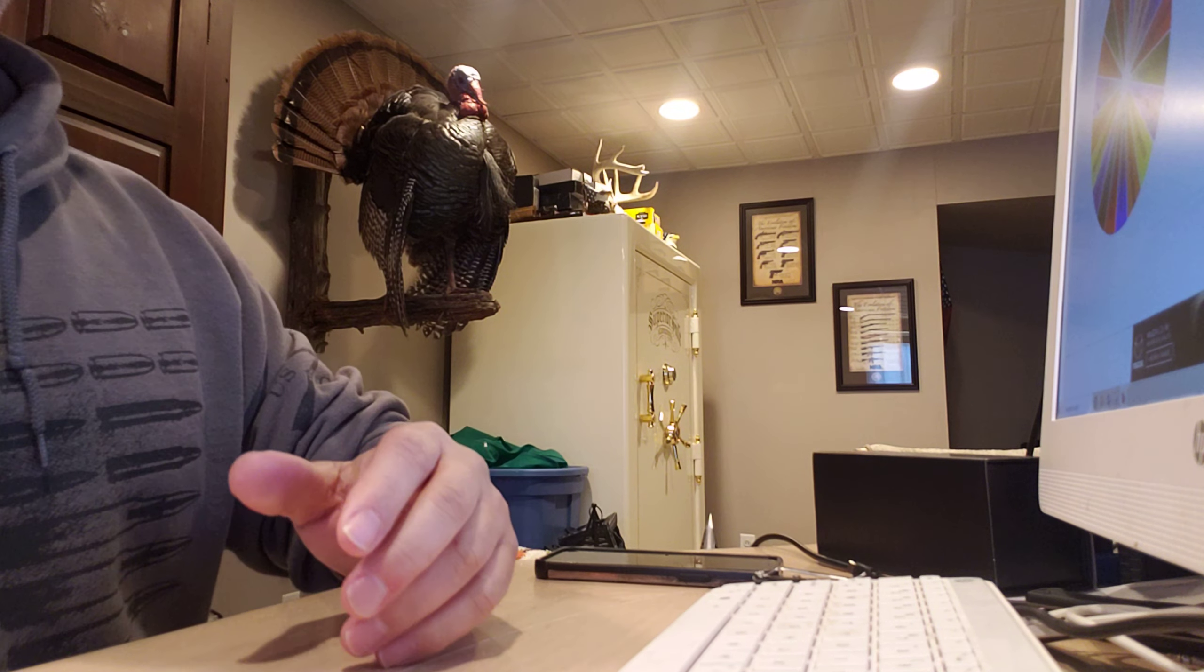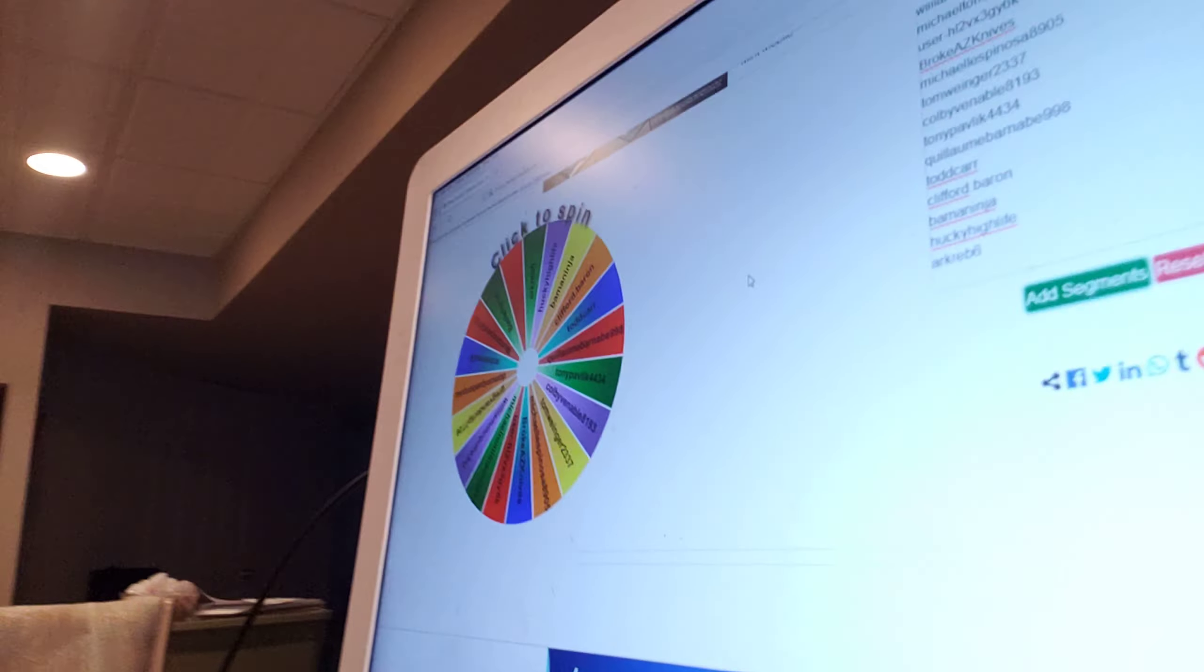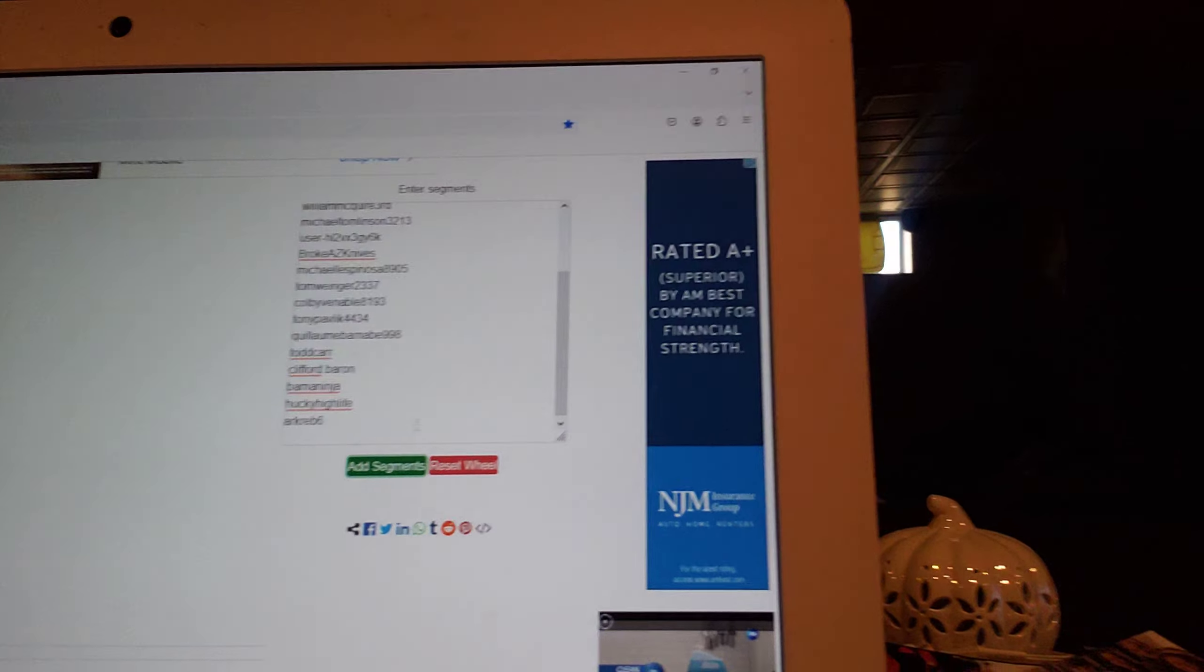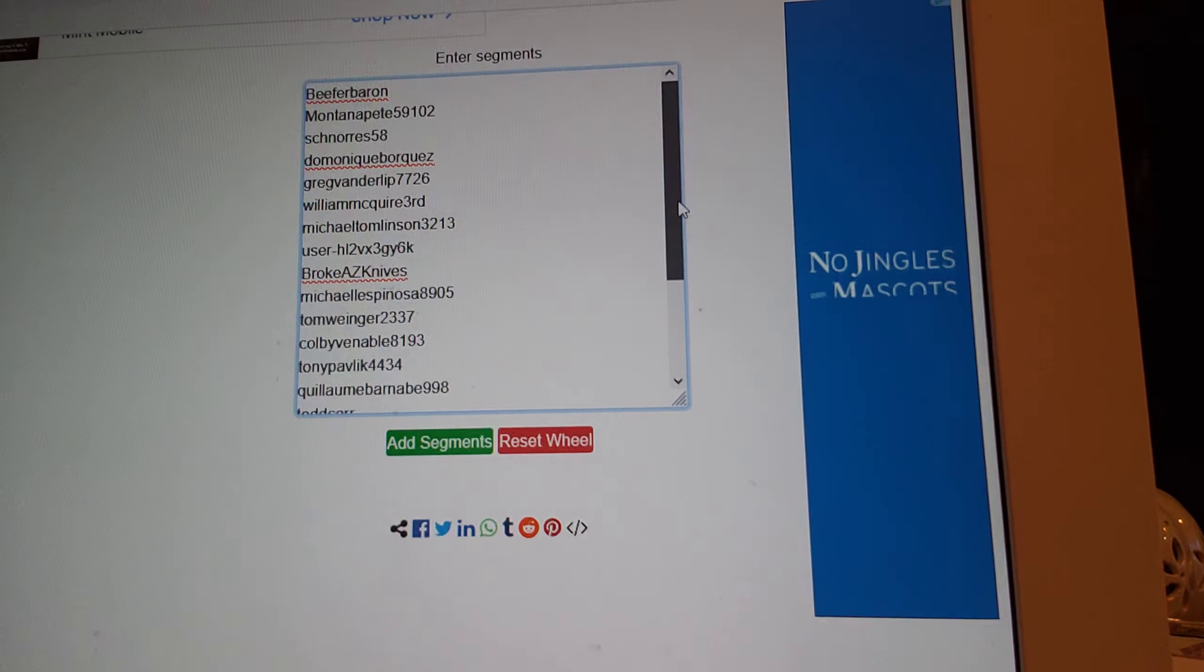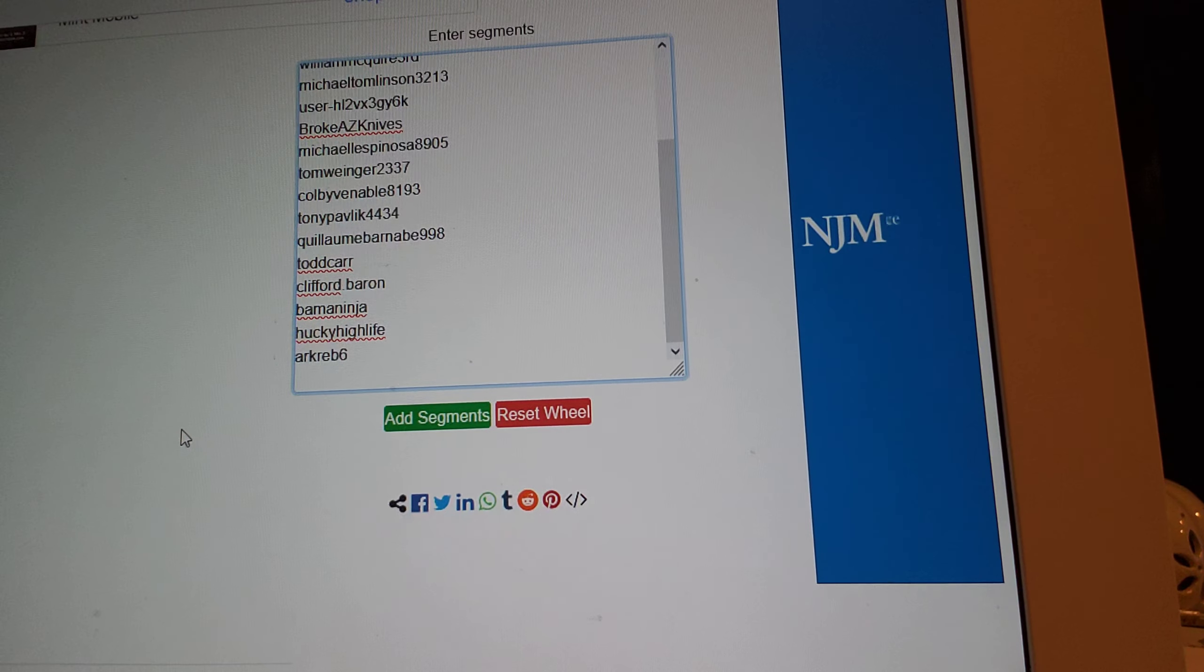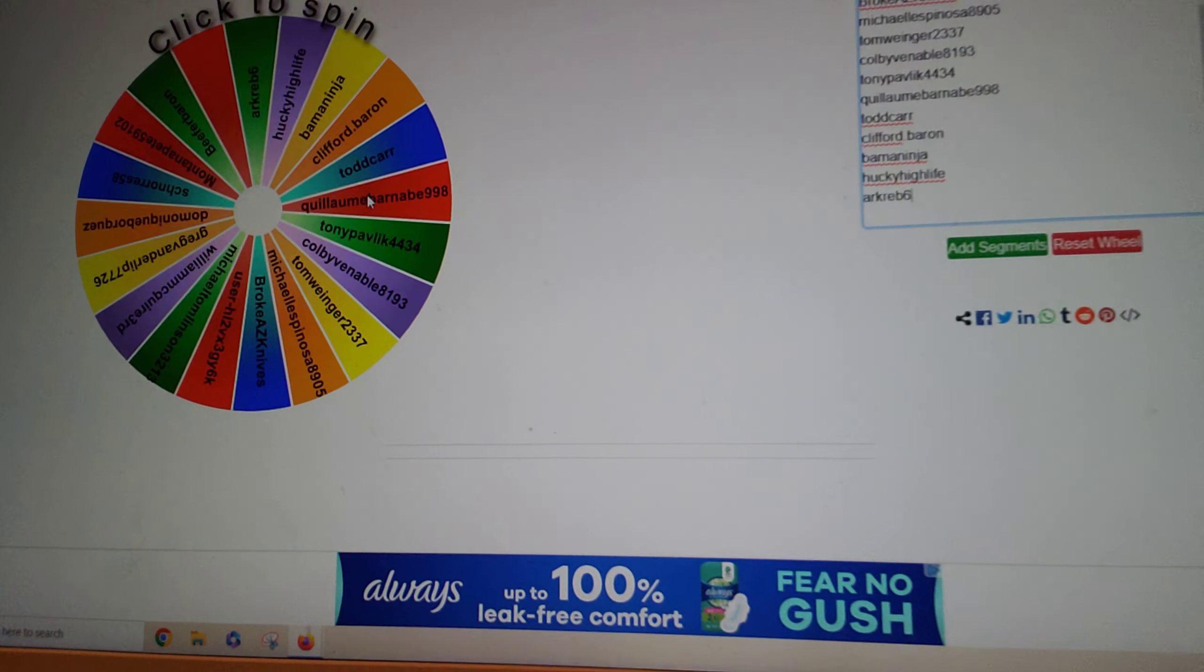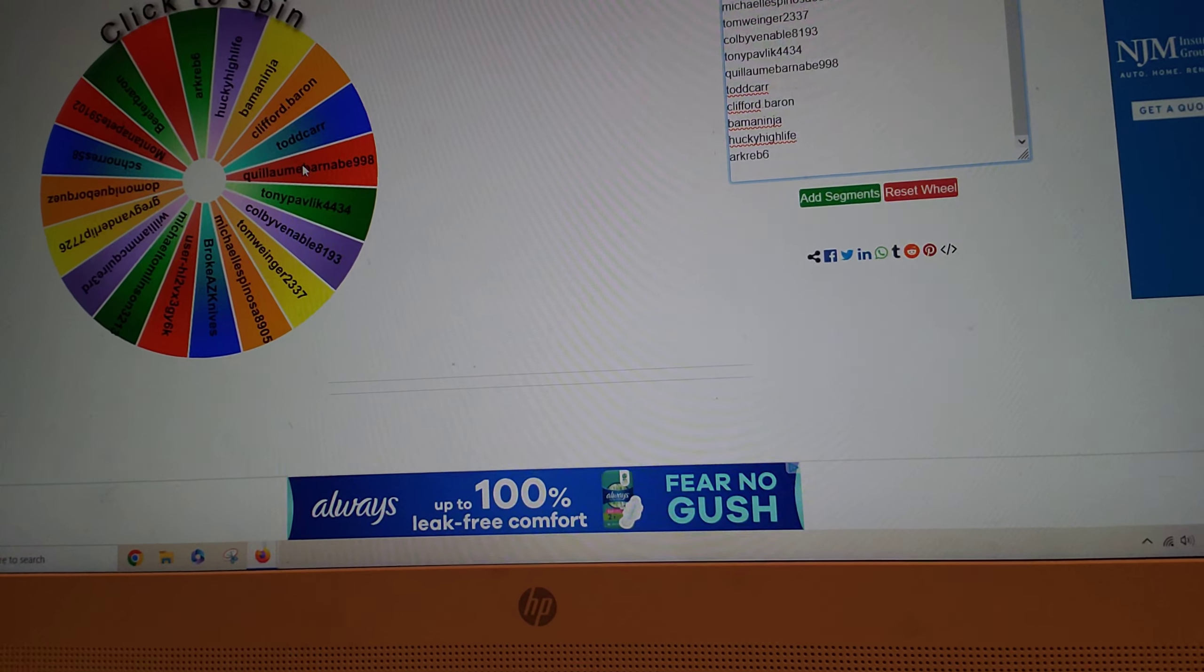Alright, so I'm gonna show you - last time I didn't show you all the names that were on there. So here are the names, hopefully I got everybody in there, and let's click the spin. Good luck to everyone.